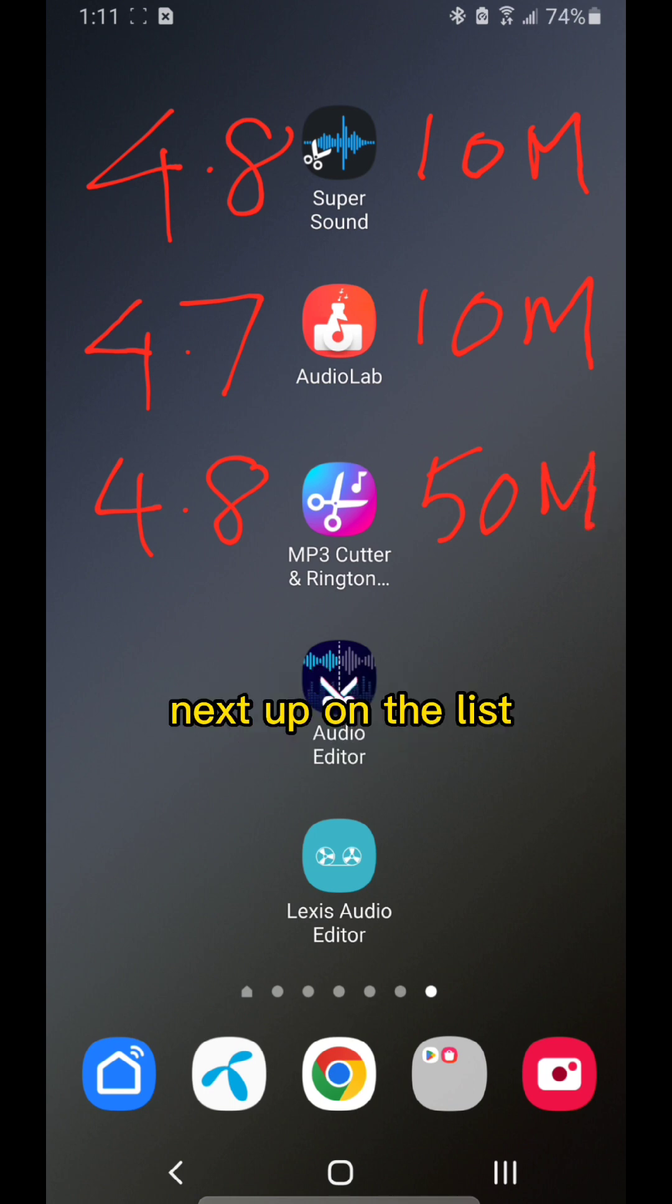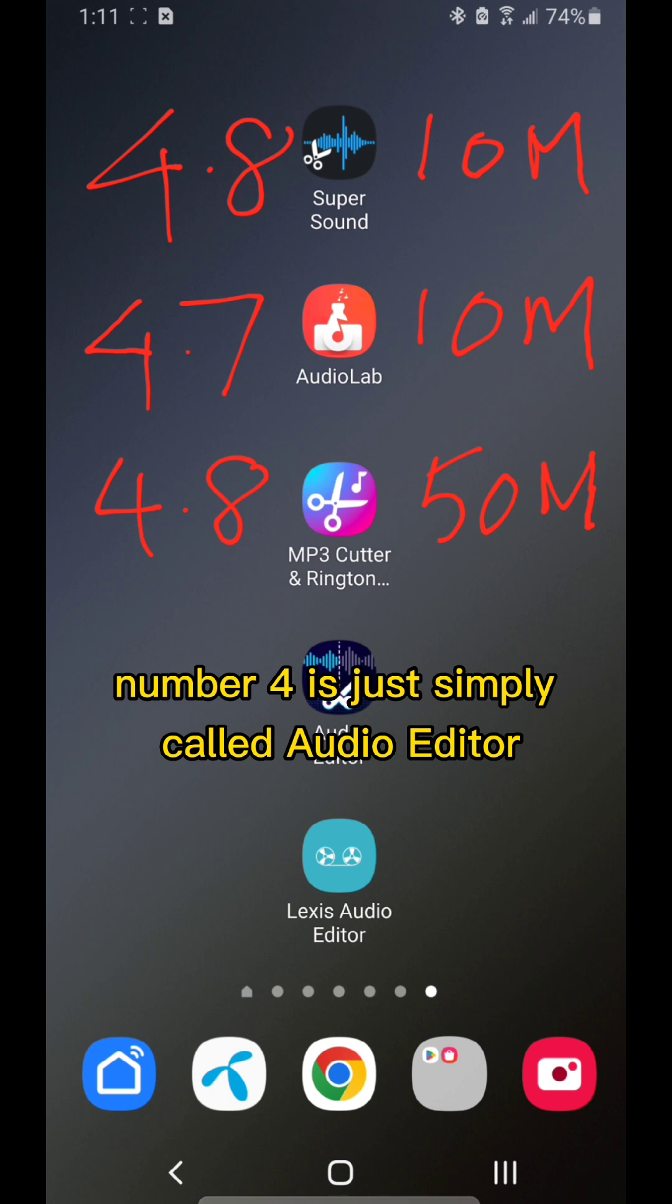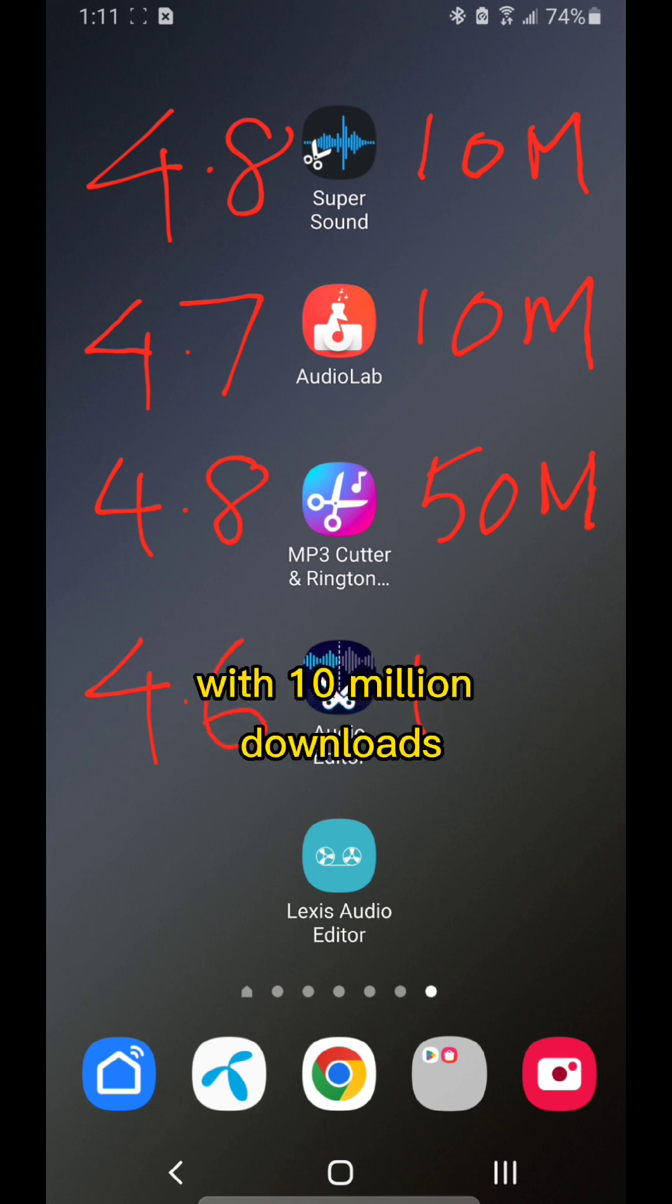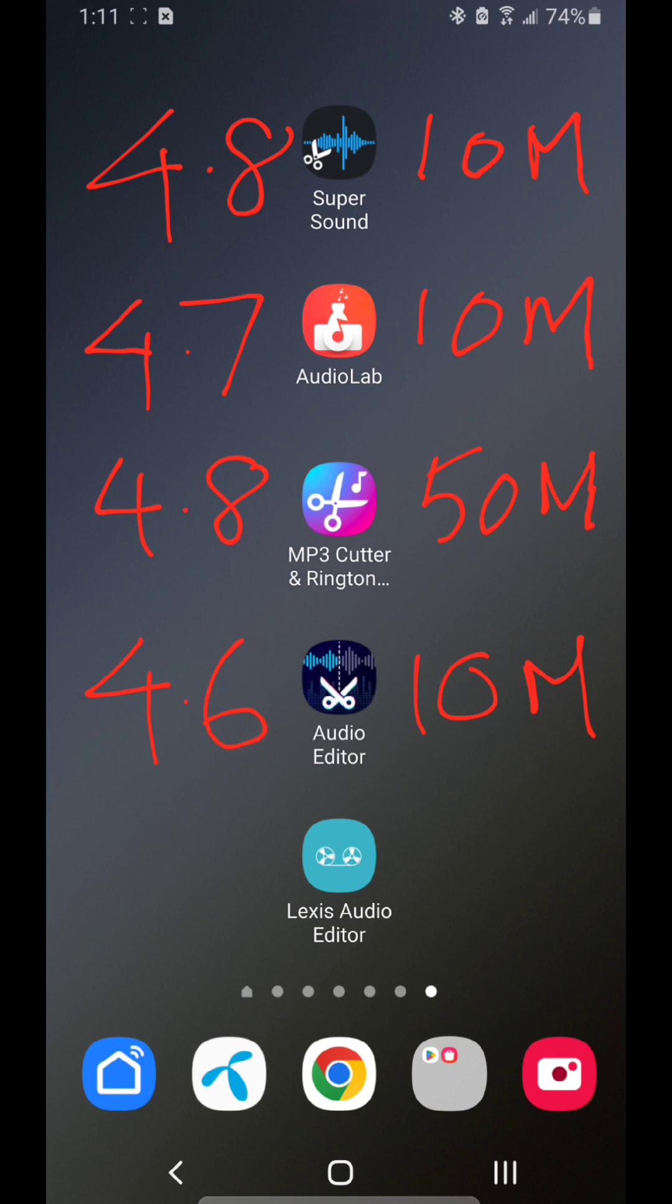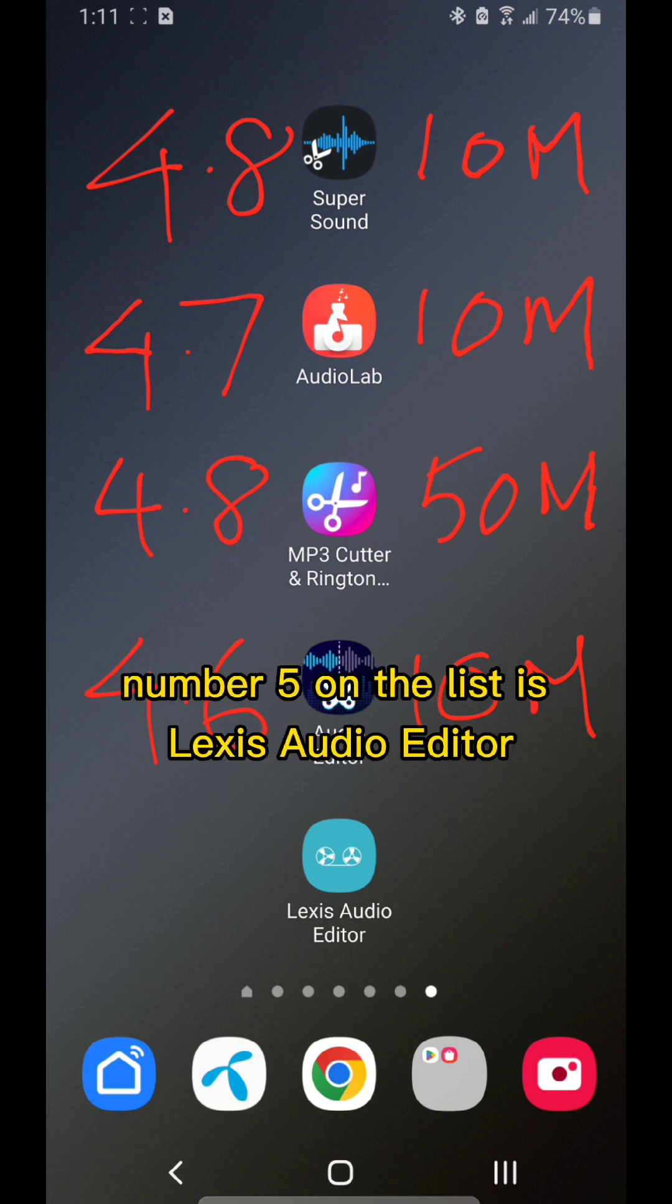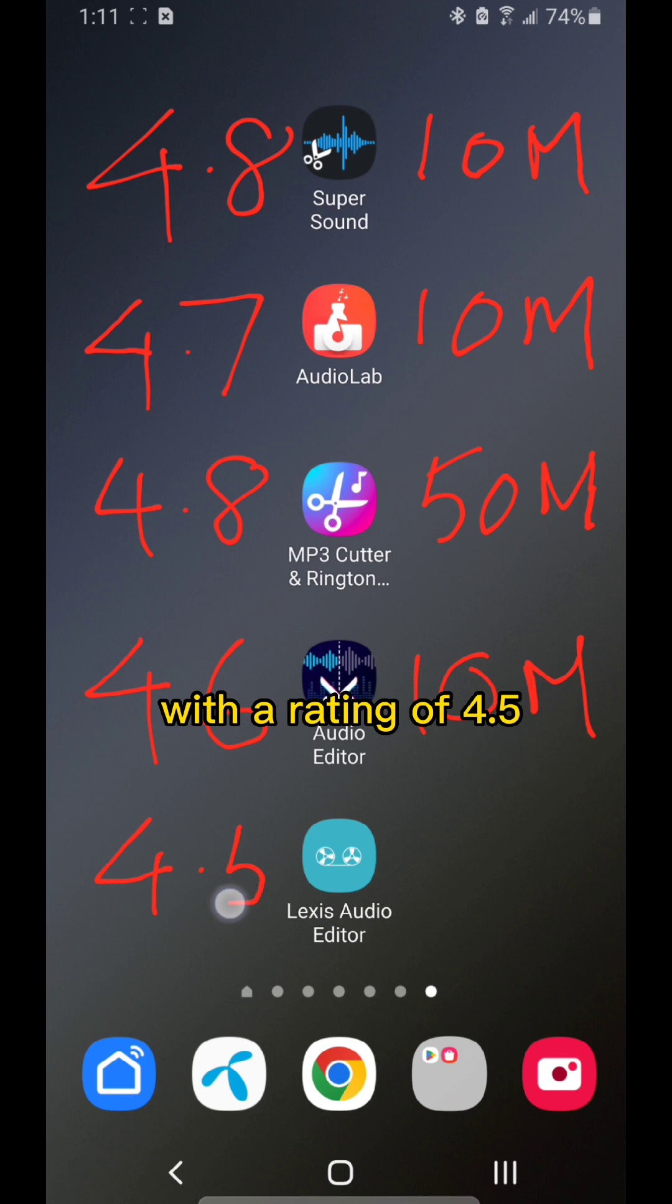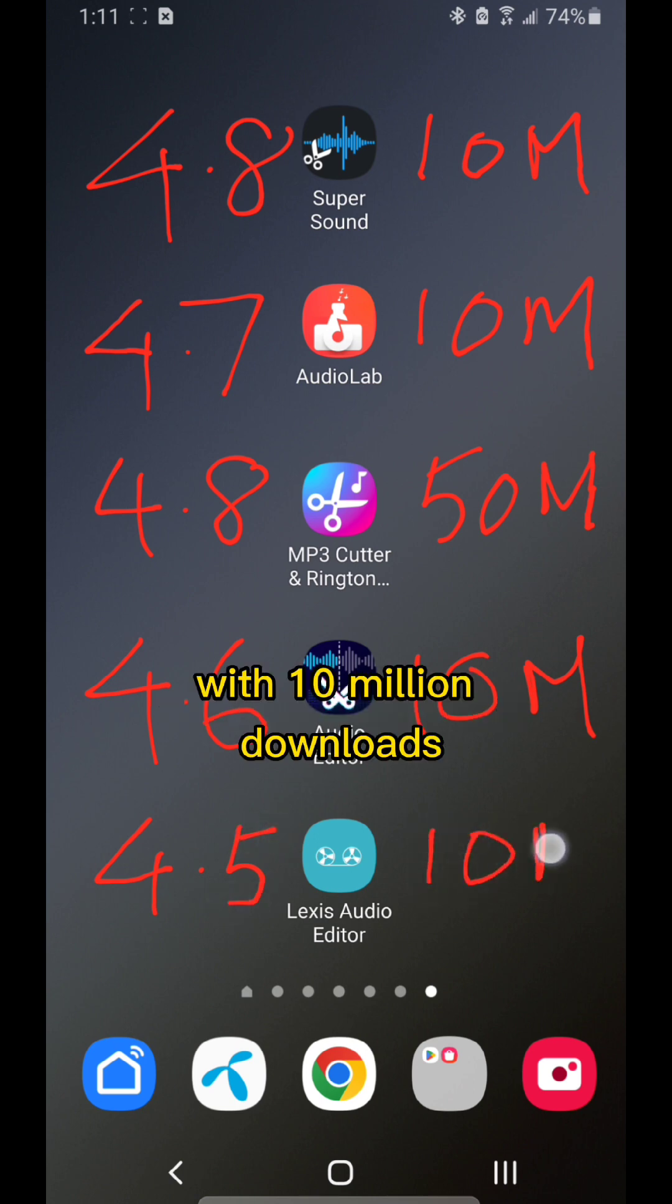Next up, number four is simply called Audio Editor, with a rating of 4.6 and 10 million downloads. Number five on the list is Lexus Audio Editor with a rating of 4.5 and 10 million downloads.